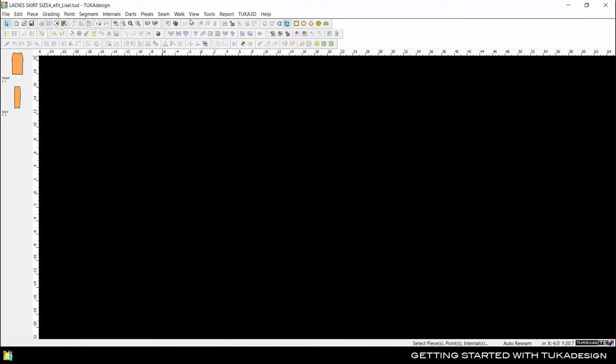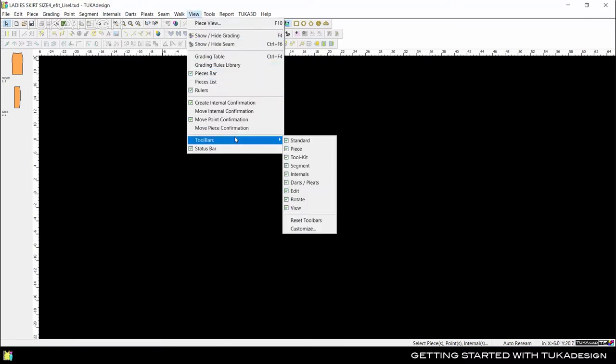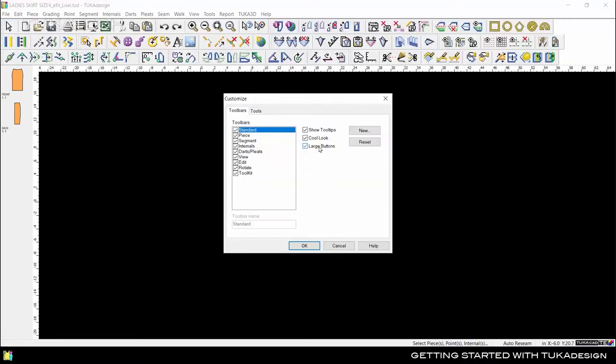Make the toolbar icons larger by going to View, Toolbars, Customize, and select Large Buttons.